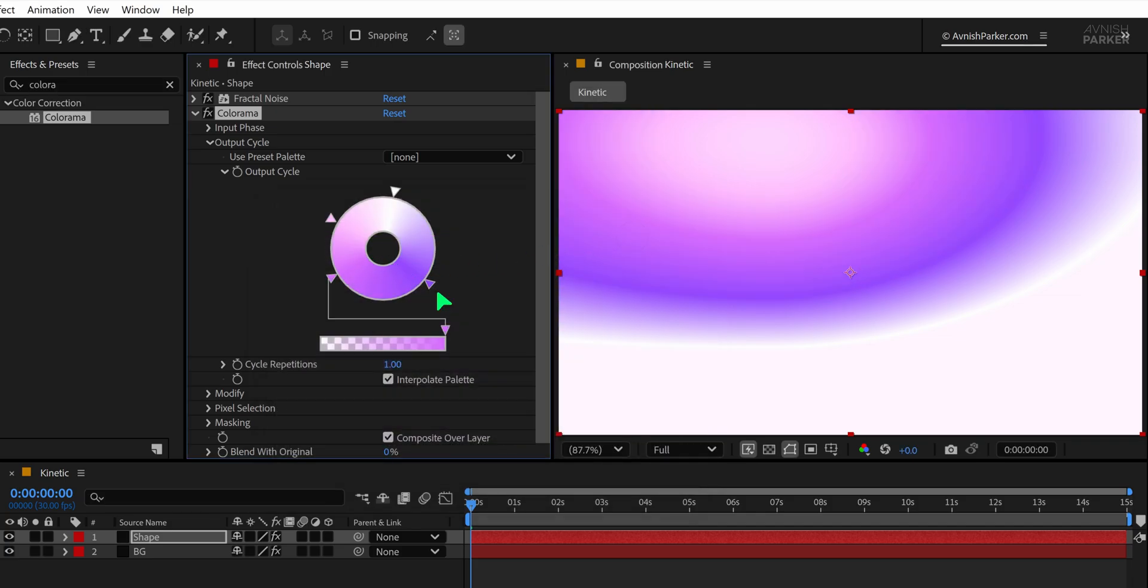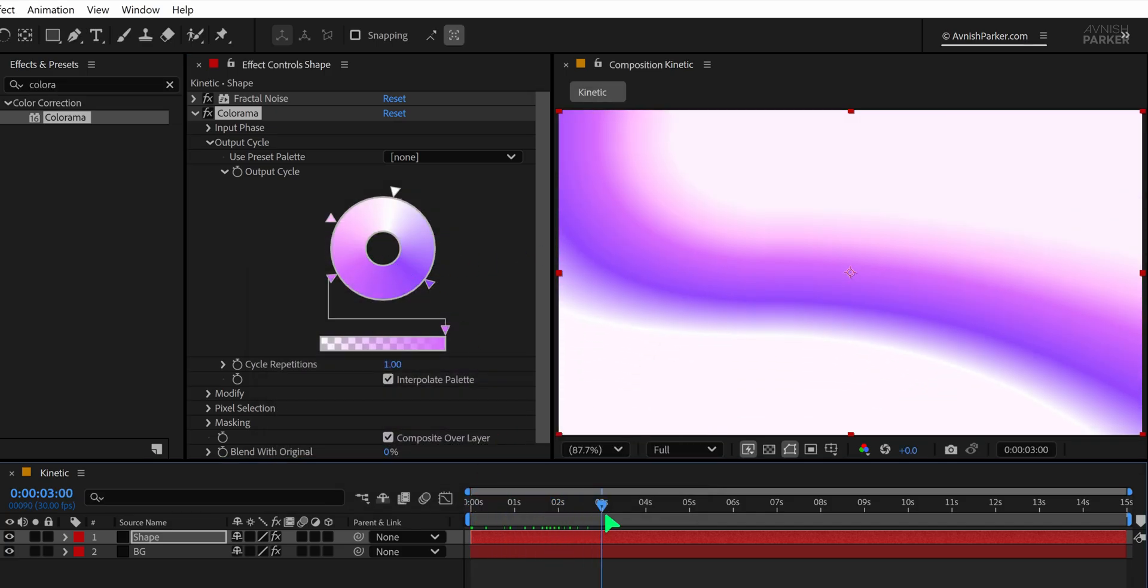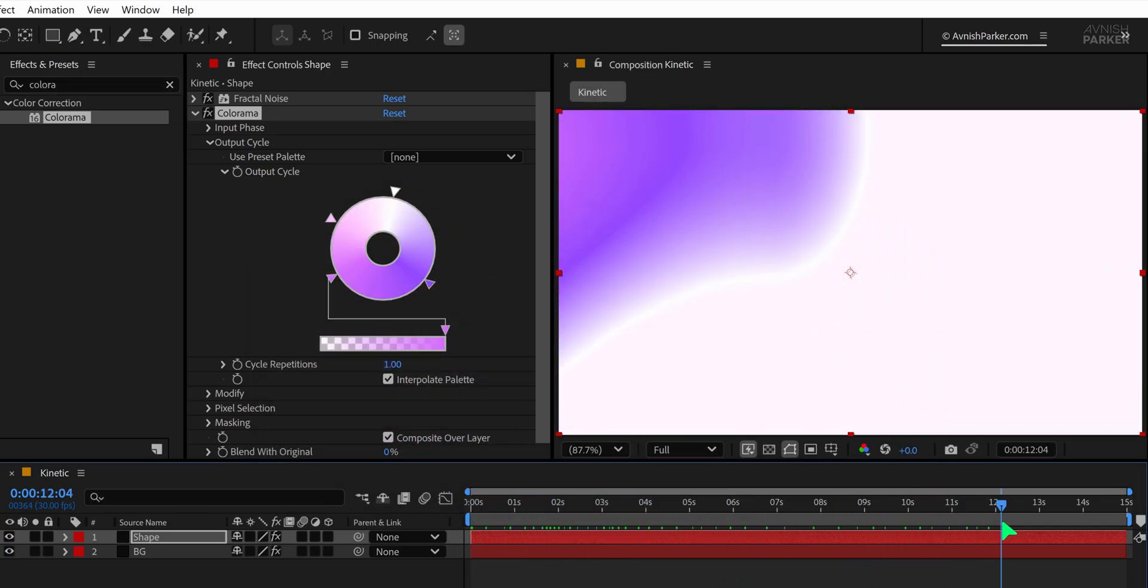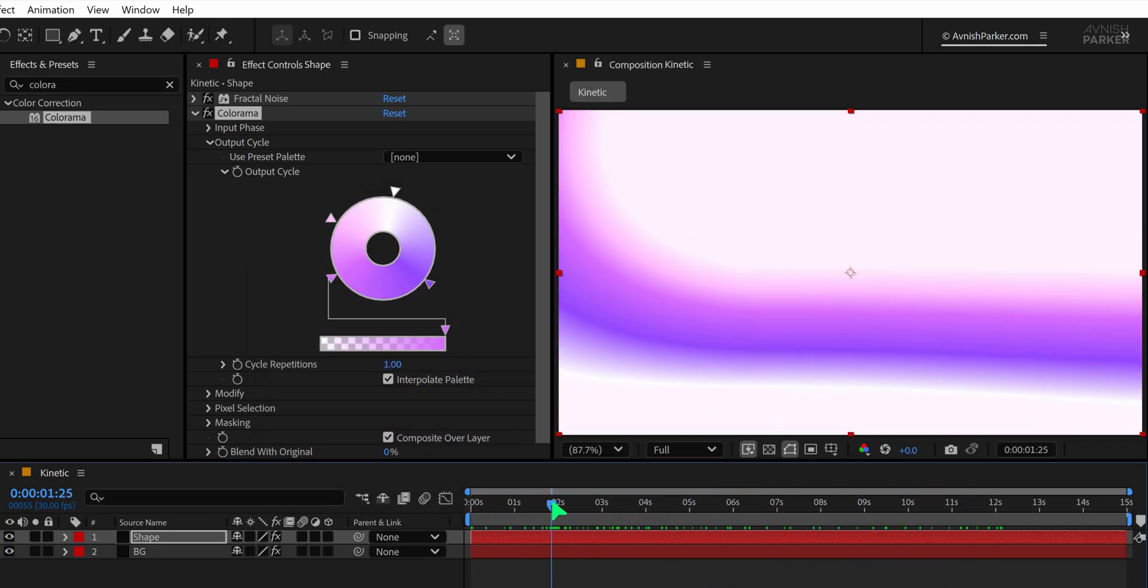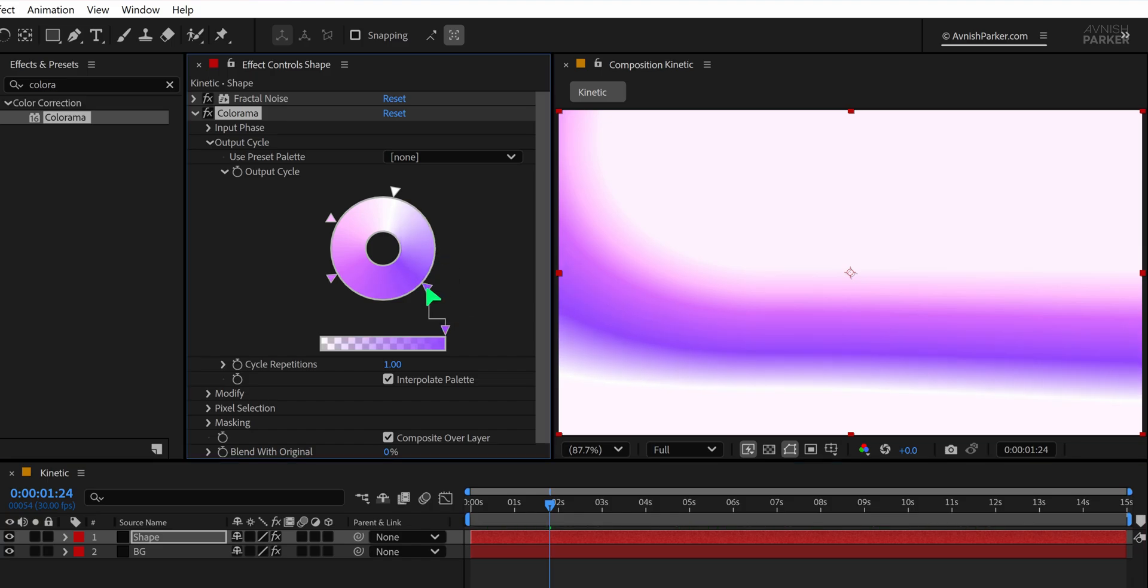Now you might notice some harsh or sharp edges in the effect. You can always smooth these out by adjusting the gradient handles on the color wheel.